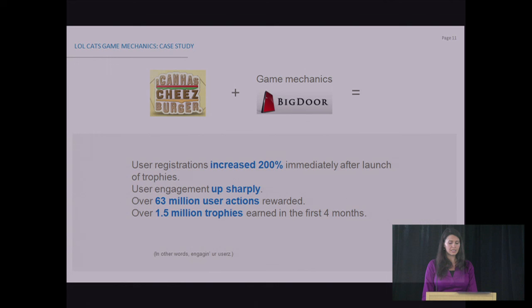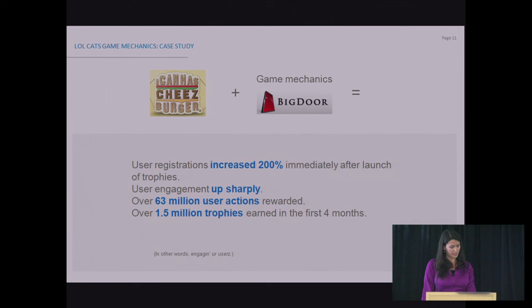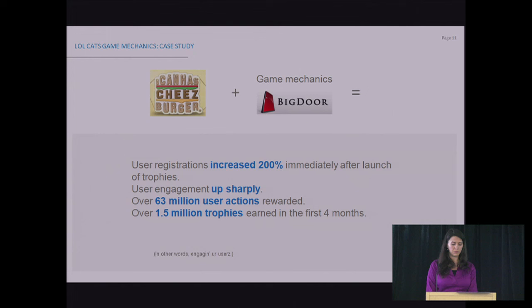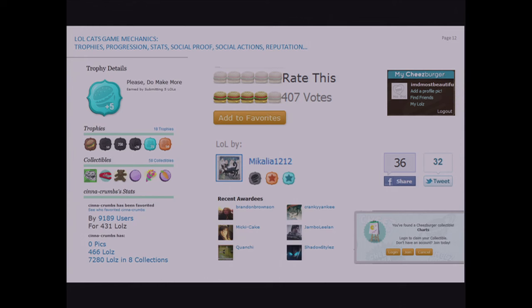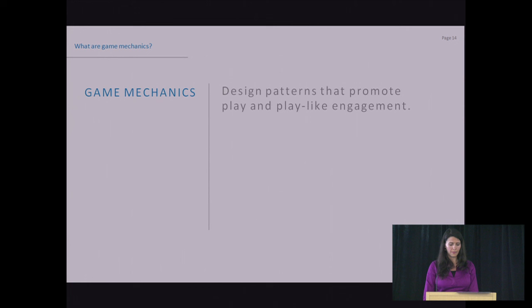What has happened here is that this company, I Can Has Cheeseburger, which is already super engaging, it's one of the most popular sites on the web, has teamed up with Big Door in order to introduce game mechanics into their site and to reward their loyal users. The result is that registrations increased by 200% immediately after the launch of the trophies. And they have rewarded 63 million user actions, which were previously done by the users without any feedback. And they have given away 1.5 million trophies in the first four months. In other words, they have engaged their users. So what has happened here as well is that there's been a whole new language developed that didn't exist on the web about five years ago. We see trophies, we see burgers for rating, we have voting, we have sharing, we have popups. All of these game mechanics that we used to see more in games and not so much in web applications are now a new language that exists on the web. And this is what we're going to tease apart today. We're going to see how we can apply this to our work in making applications.